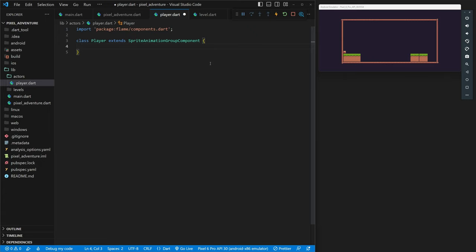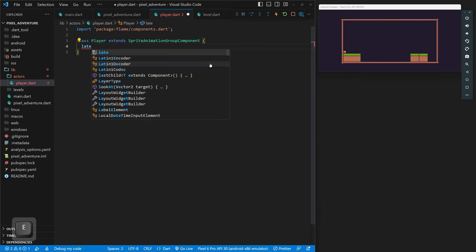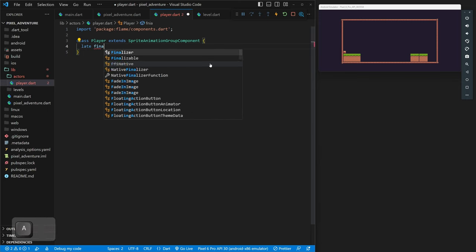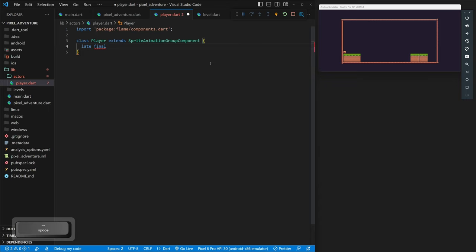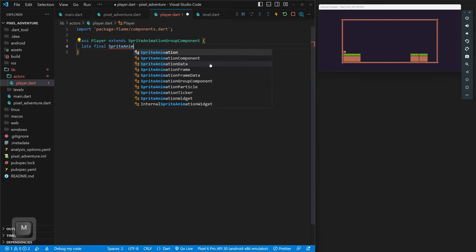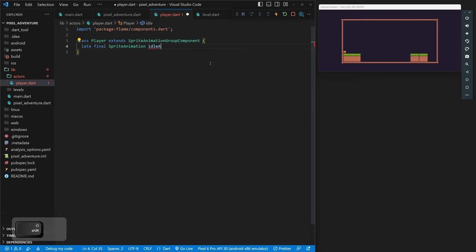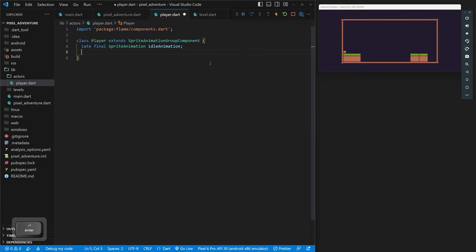Now that we have our player extending `SpriteAnimationGroupComponent`, we want to add an animation so we can see our character. We'll declare `late final SpriteAnimation idleAnimation`. We use `late` because we don't know its value yet — we'll set it later. We'll set it in our `onLoad` event.